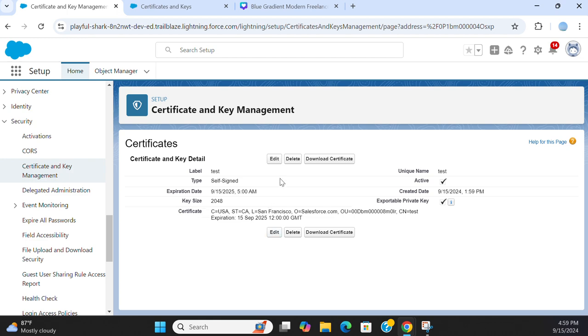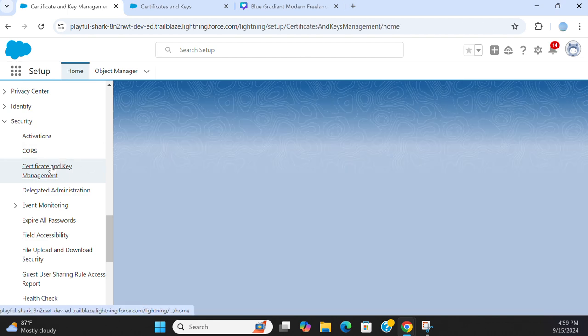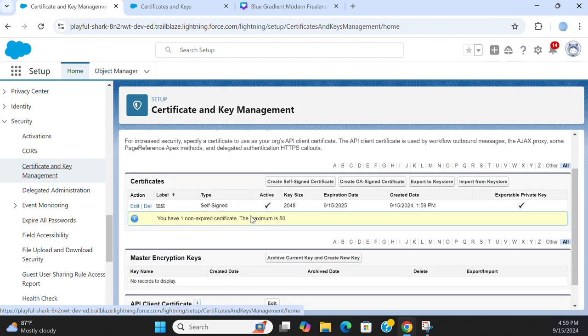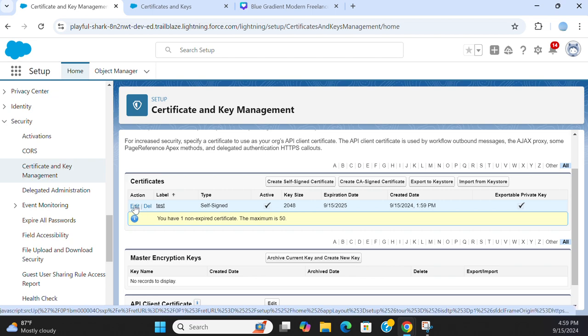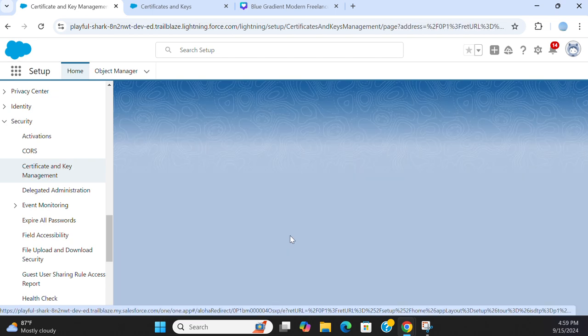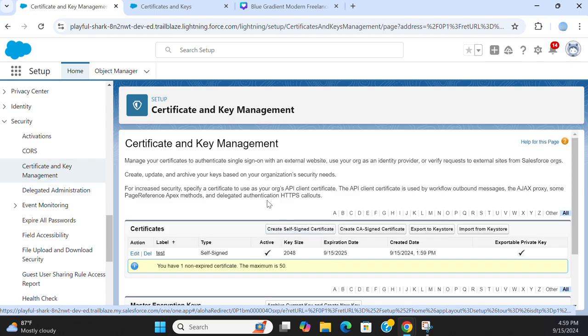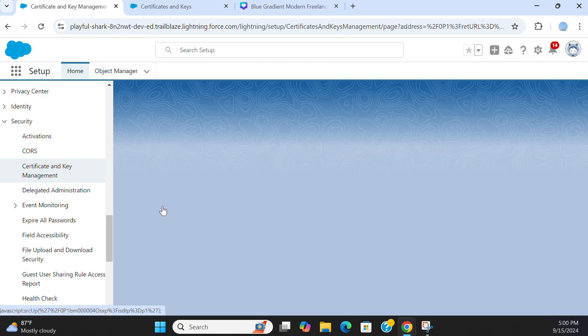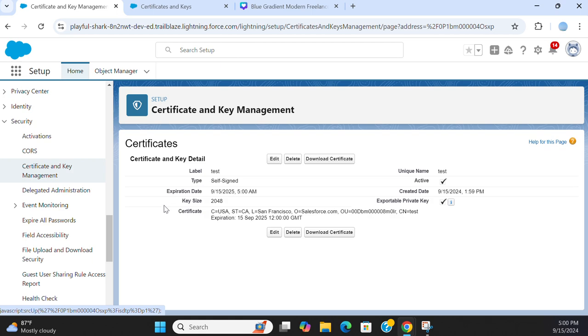So I created a certificate here, and if I come back here you can see it's self-signed. I created a certificate. You can edit or you can view it.